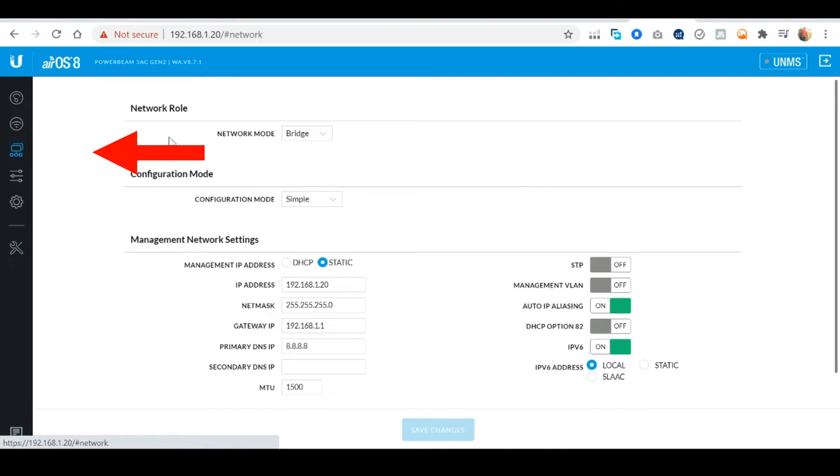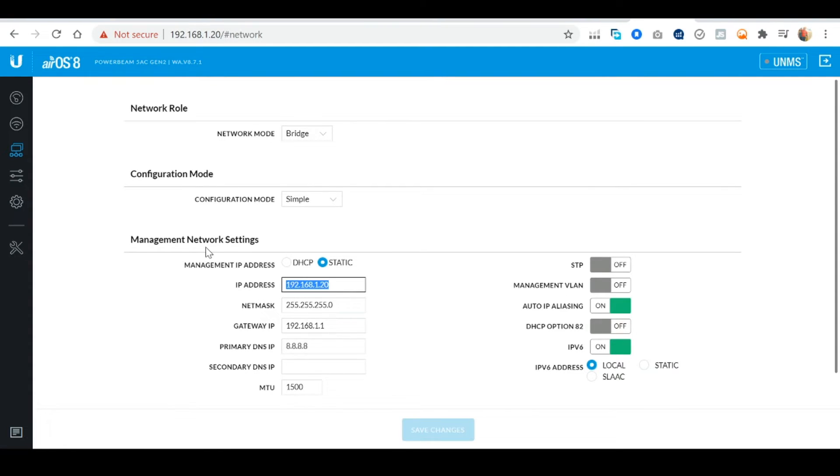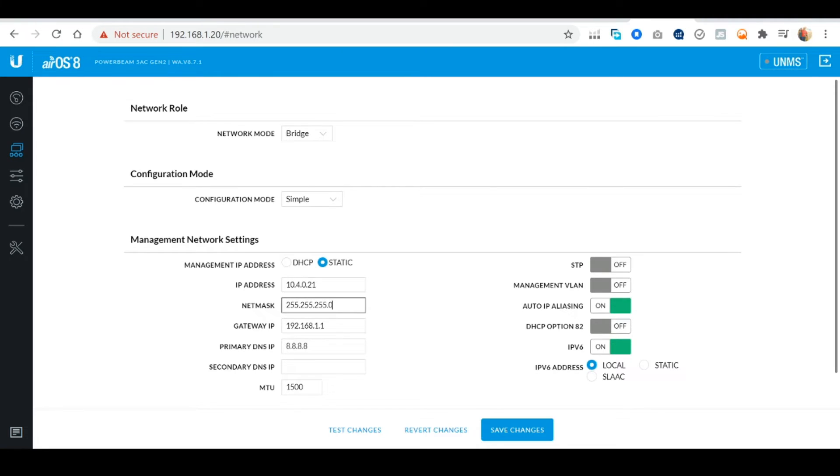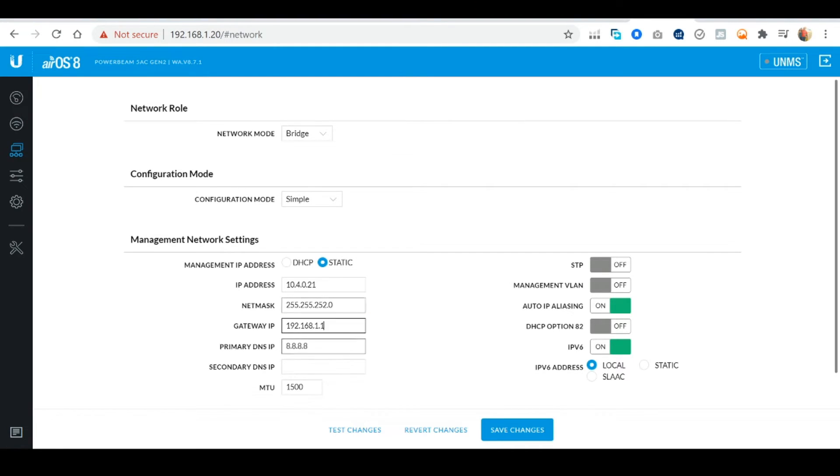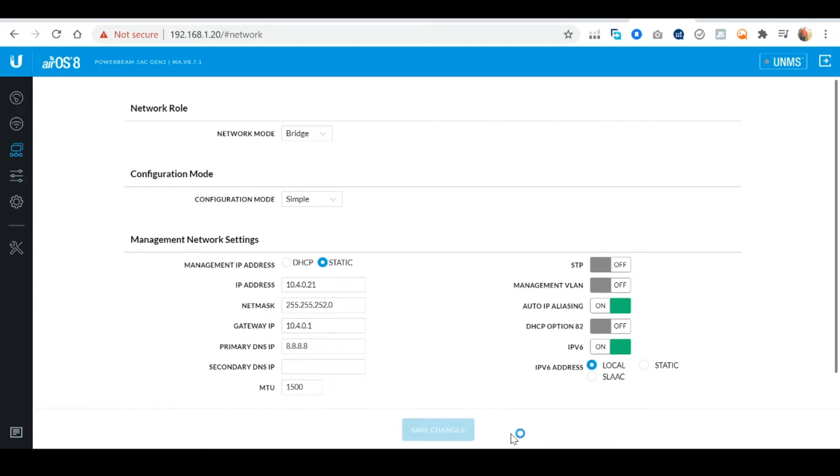Next select the Network tab and set a static IP address on your network range for this unit as well. For the first unit I set 10.4.0.20, for this unit I'm gonna set 10.4.0.21. Remember this IP address needs to be applicable to your internal network range. Once again I'm gonna set my router as my gateway IP. Once finished save your changes.